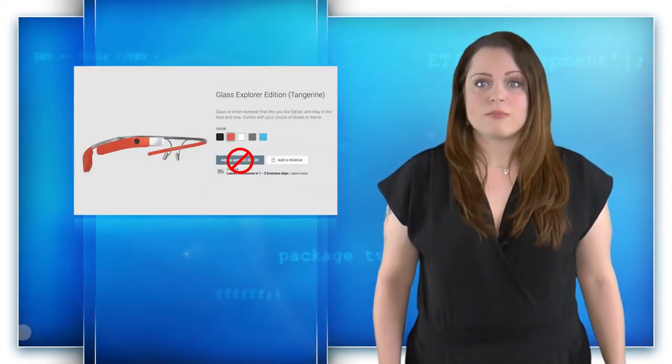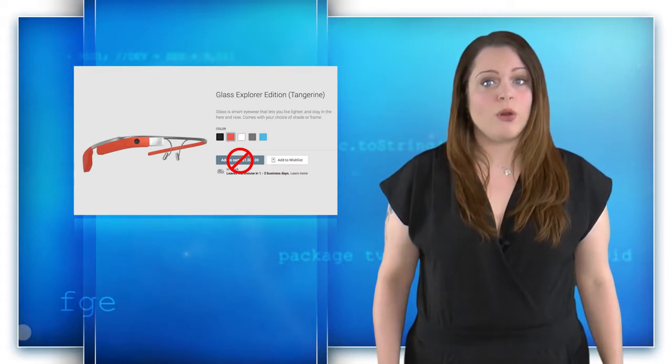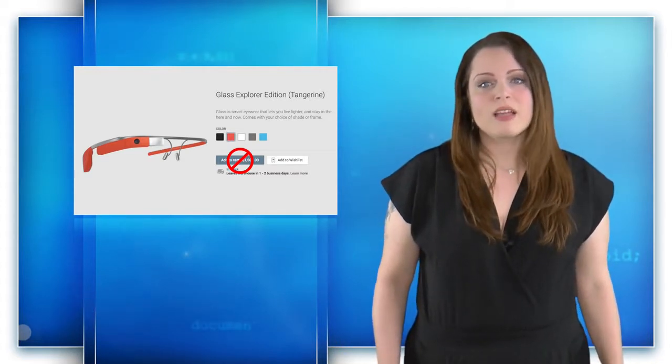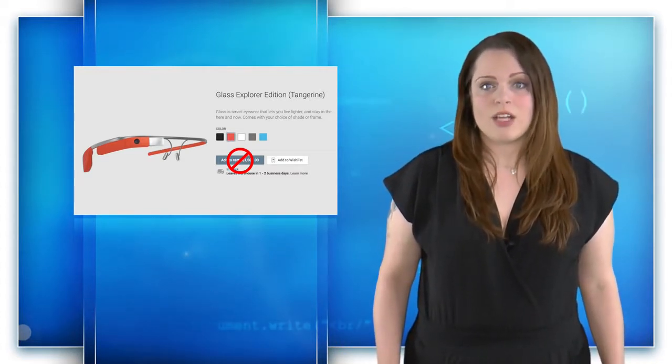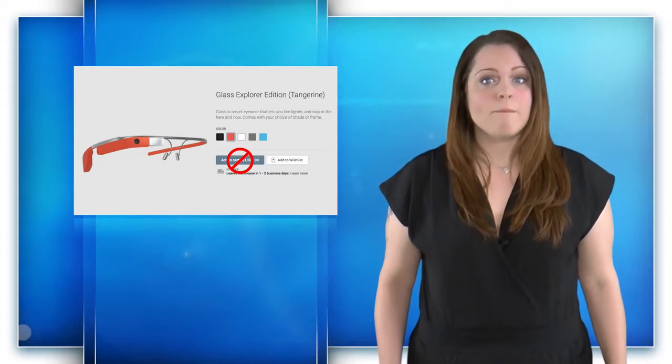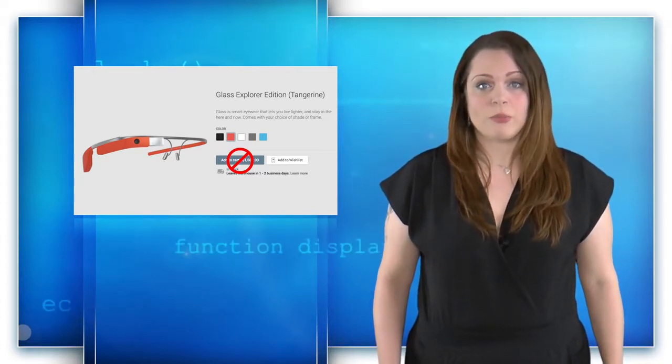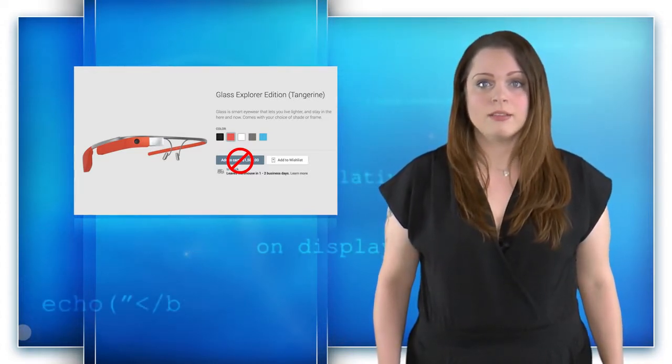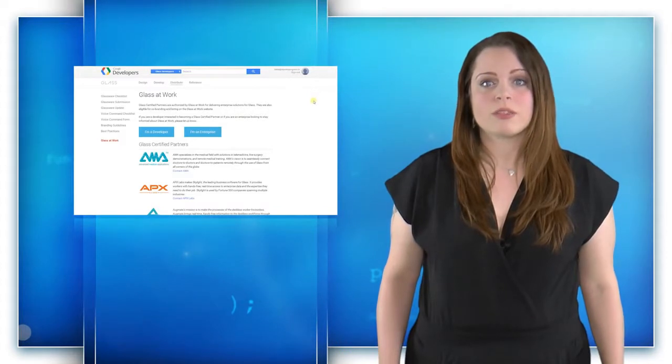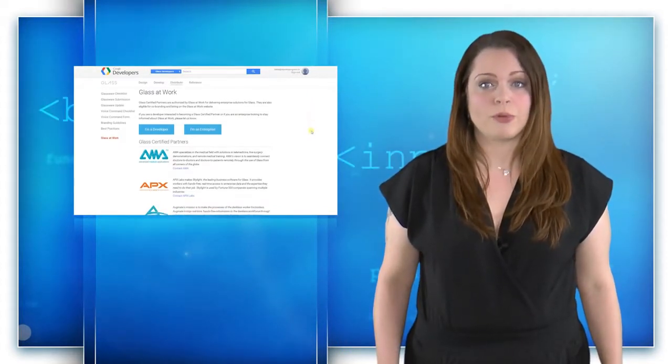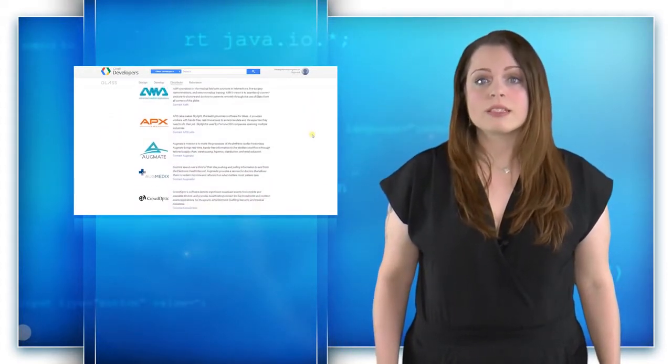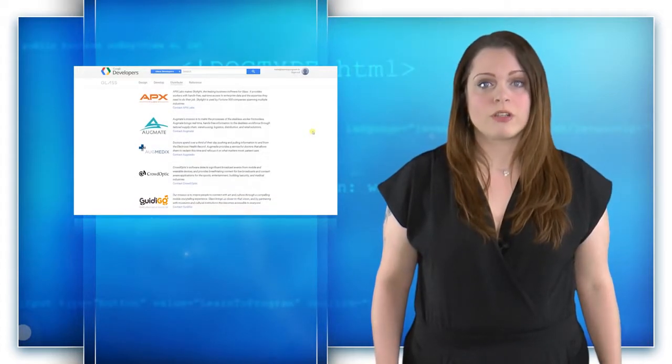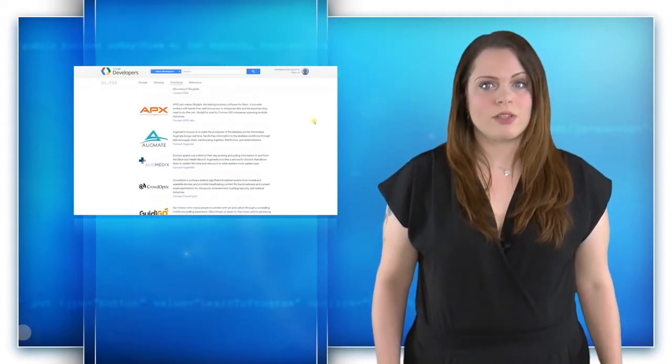While the news does mean you won't be able to get your hands on your own Google Glass right now, it's not all bad news. Glass has graduated to an independent division, meaning that it's no longer an experimental product. It will continue to be used through the Glass at Work program for enterprise developers, and Google is continuing to develop a newer version, which they hope to release later this year.